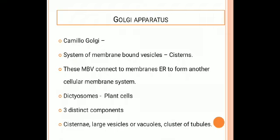These vesicles are arranged somewhat parallel to each other, and that is called as the cisterns. These membrane-bound vesicles connect to the membranes of the endoplasmic reticulum and form another cellular membrane system. The components of the Golgi bodies are diffused in plant cells, and that is called as the dictyosomes.